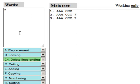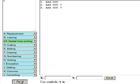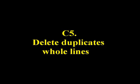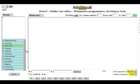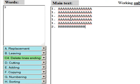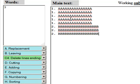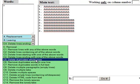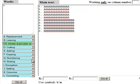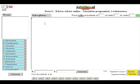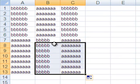C5: Delete all duplicate rows. Let's see how it works. Let's do it! The most important thing is that you are working on one column or on full text.